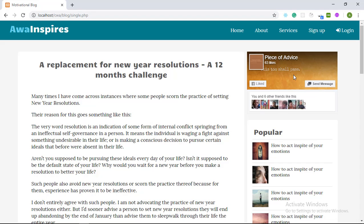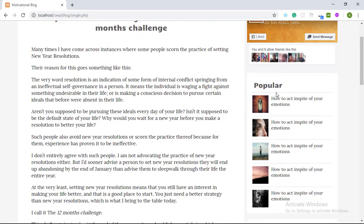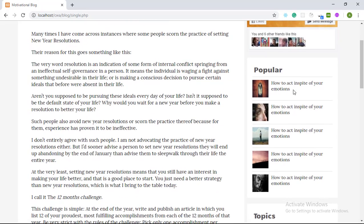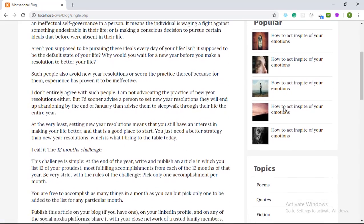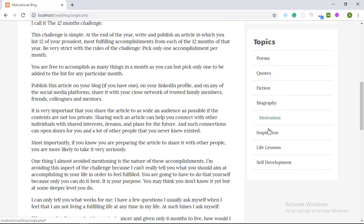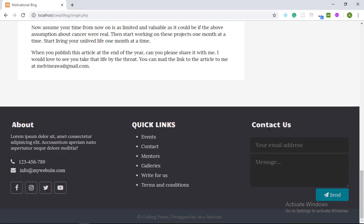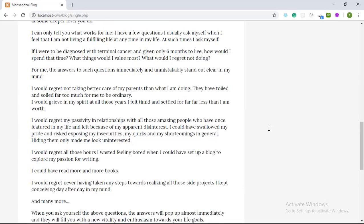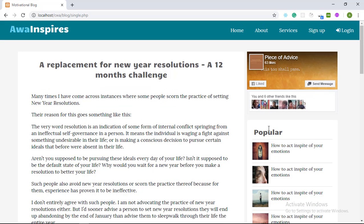And in the right sidebar here I have embedded a Facebook page. This is actually my page but if you are building a blog such as this one, you can create an associated page and embed it in your sidebar so that your users can like your page without necessarily needing to open Facebook. And then down here in the sidebar we have a list of popular blog posts. We have the topics and that's it for the single page.